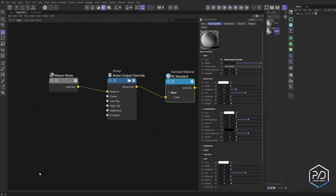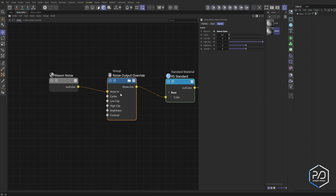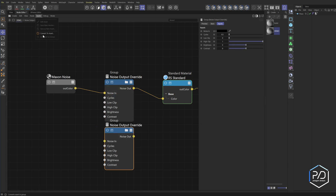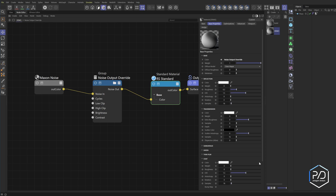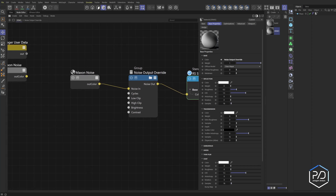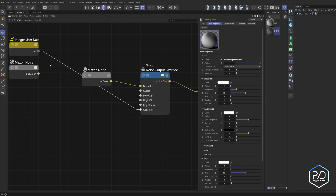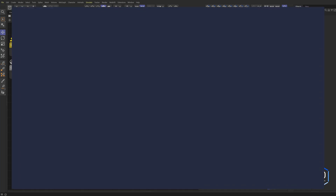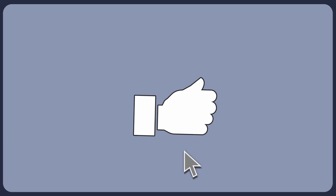Not only is this a noise output override module, but it can also be used as a simple black-and-white color correction node for adjusting brightness, contrast, or low and high clip. When you're done with the project, go ahead and duplicate the node with Ctrl+drag, then go to Asset > Convert to Asset so you can use it later. That is the completed Noise Output Override node — now you can plug in any value you want, like user data or noises into the contrast, and it'll work. That's it for this tutorial; I hope you found it useful. Thanks so much — don't forget to like and subscribe.